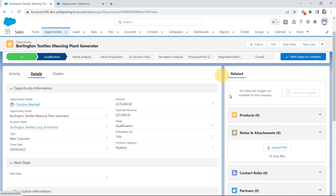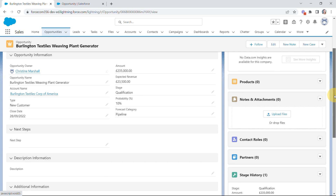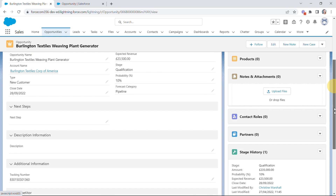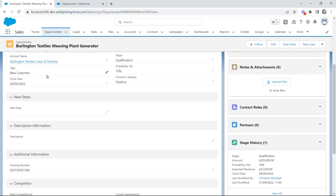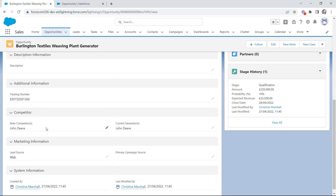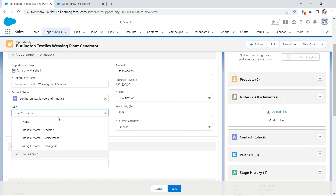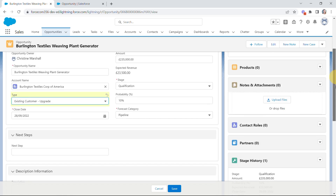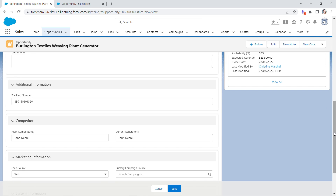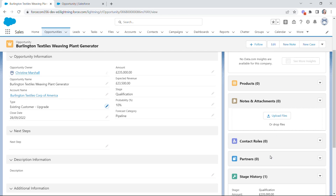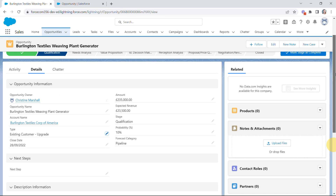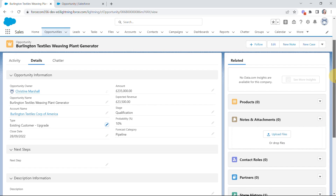Let's take a look at Dynamic Forms in action. Back on the opportunity record, this opportunity has the type New Customer, and the competitor section should only be visible for new customers. Watch what happens if we change it to Existing Customer and scroll down — the competitor section remains, because field section visibility is calculated upon save, not during editing. But if I hit Save, that section disappears. Now the competitor section is gone because the type is Existing Customer, not New Customer.